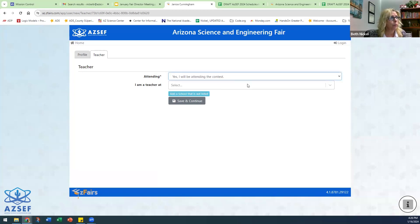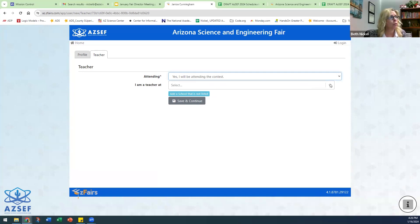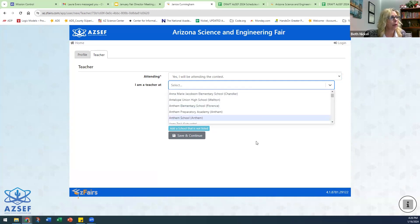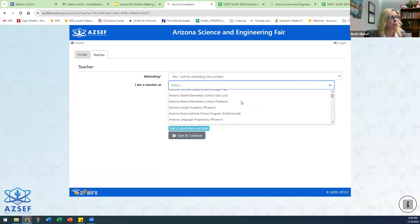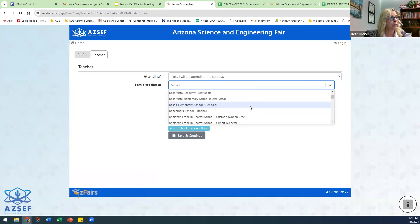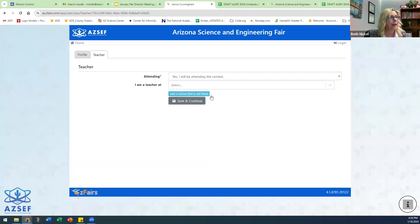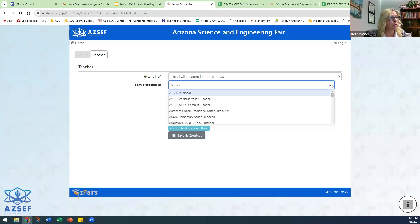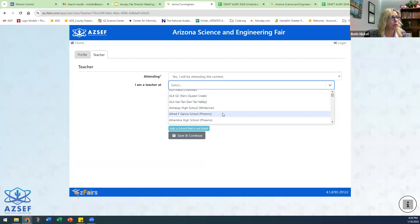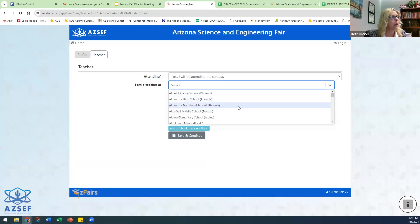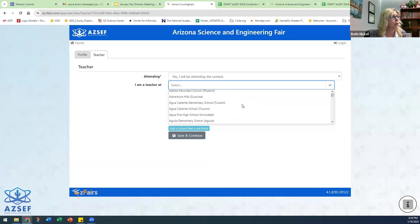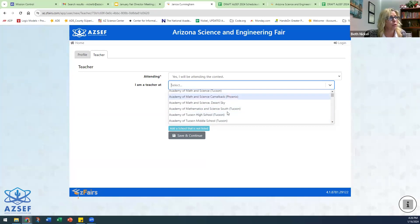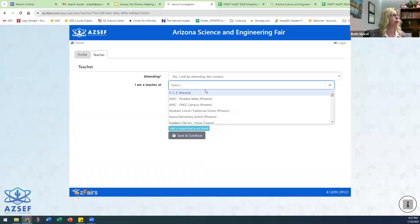Where are you currently a teacher? You'll click on this and you can scroll down and choose your school. This list of schools is updated each year, so your school should be listed. But if not, then you can add the school to the list. But make sure you check first. Make sure you choose the one with your city, because there might be two schools with the same name in a different city.